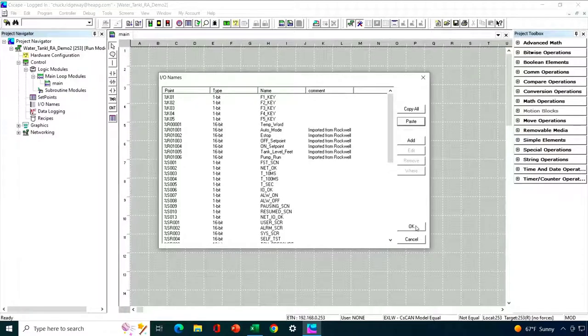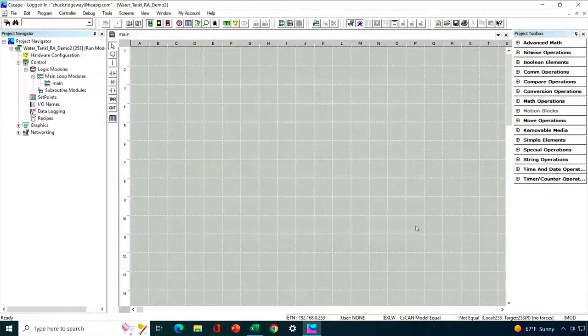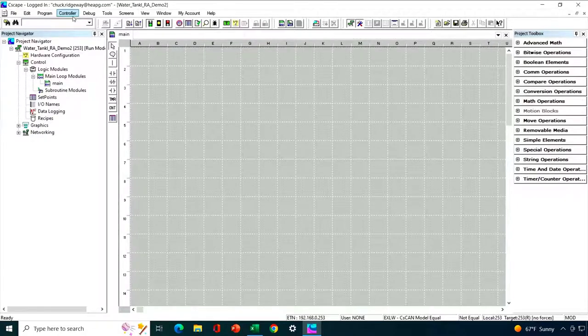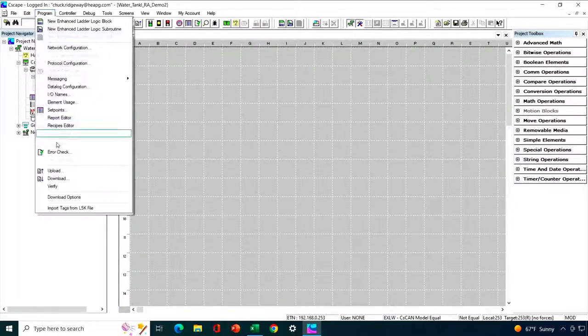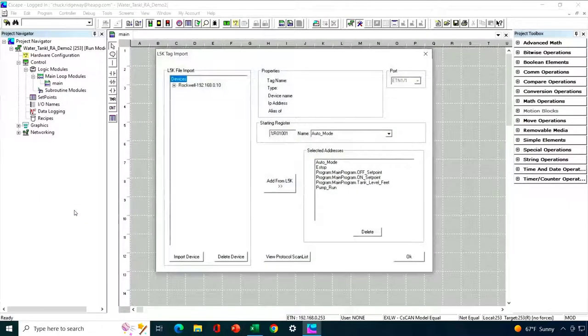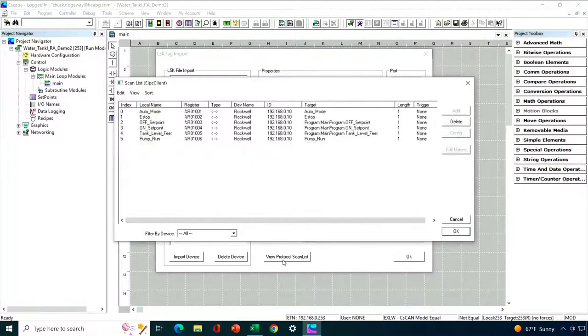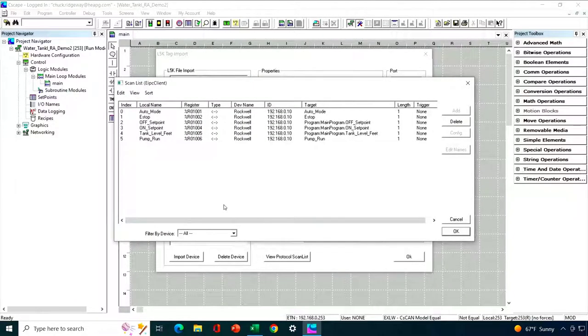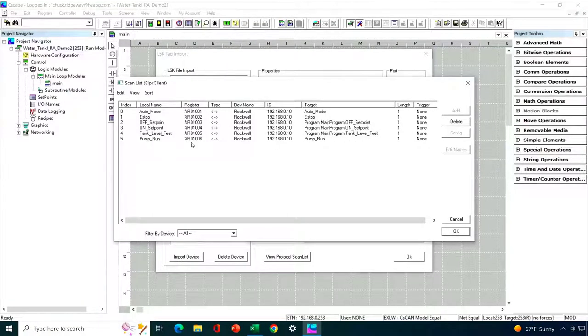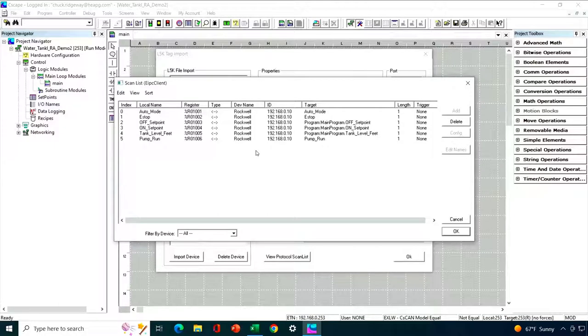Let's go ahead and take a look and double check our work. So I'm going to go back into program, import tags, and I'm going to click the protocol scan list and let's see if we got these right. So this is a good way to double check our work. And we can see here, auto mode, auto mode, e-stop, e-stop, offset point, onset point, tank level feet, pump run. So we got them in the right order. So that's an important step to make sure we've imported them properly.